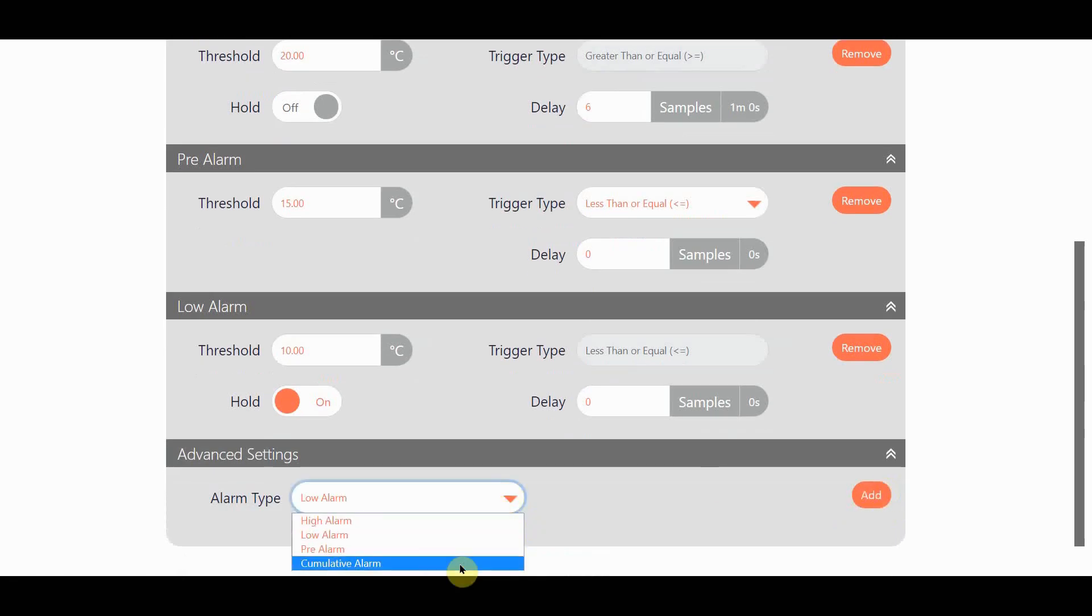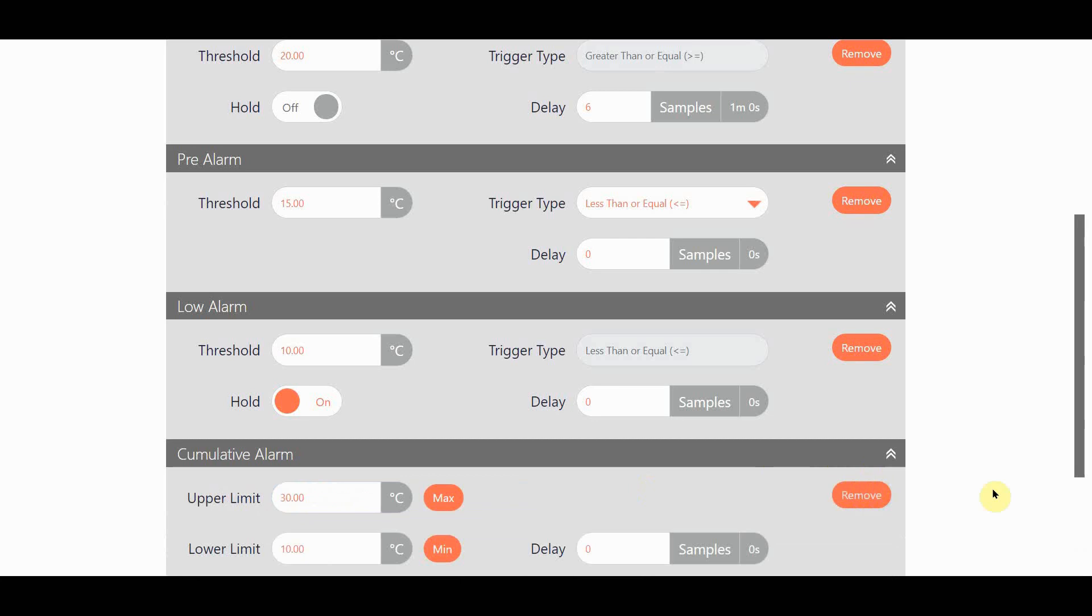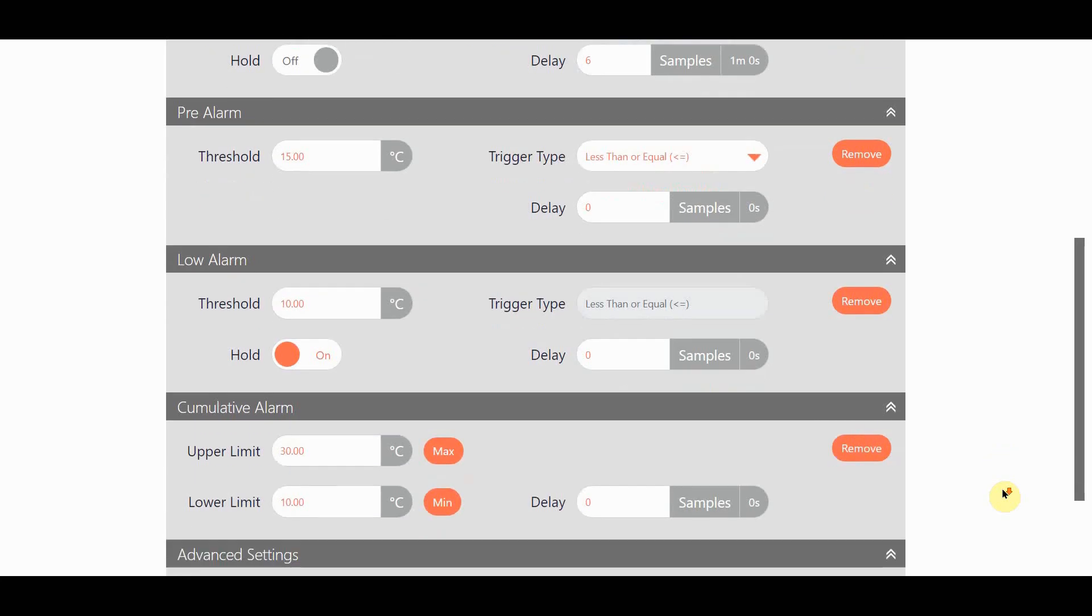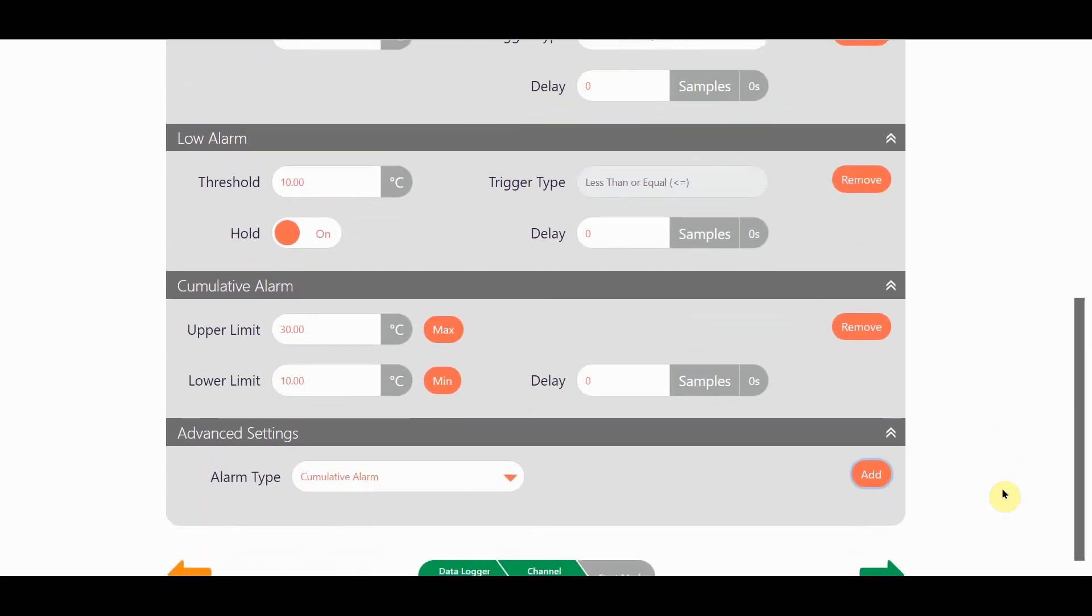The other type of alarm I could use is a cumulative alarm. Now this is a very useful kind of alarm and it's often used for vaccine storage. Vaccines can be damaged by the total number of times spent outside the specified temperature window, even if only by a degree or so.